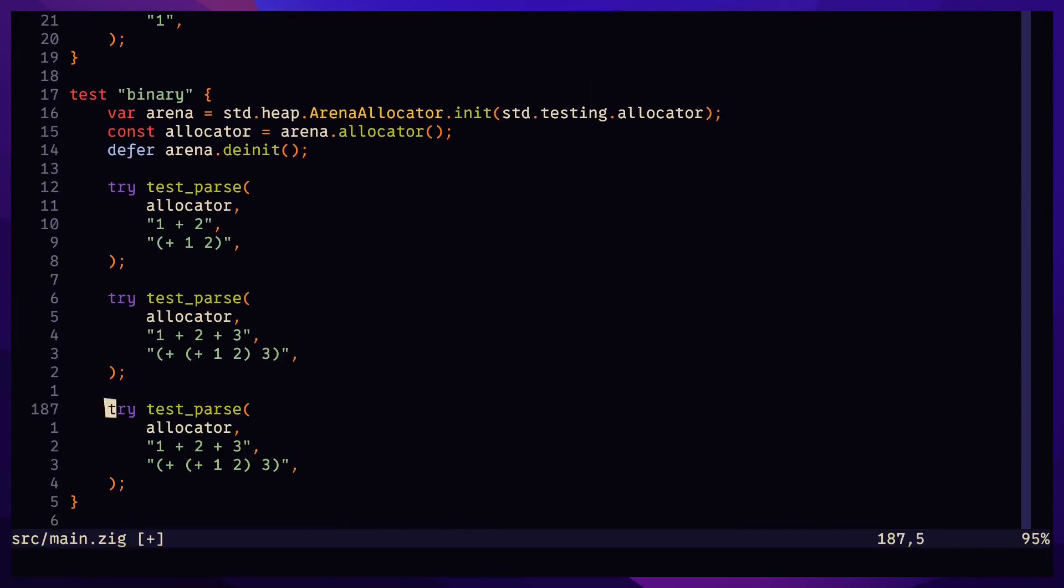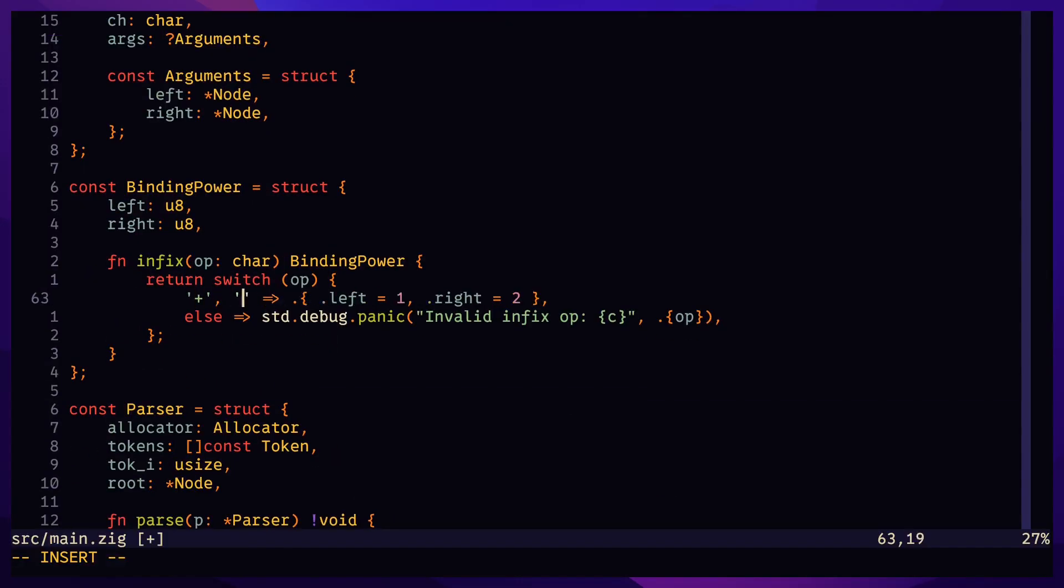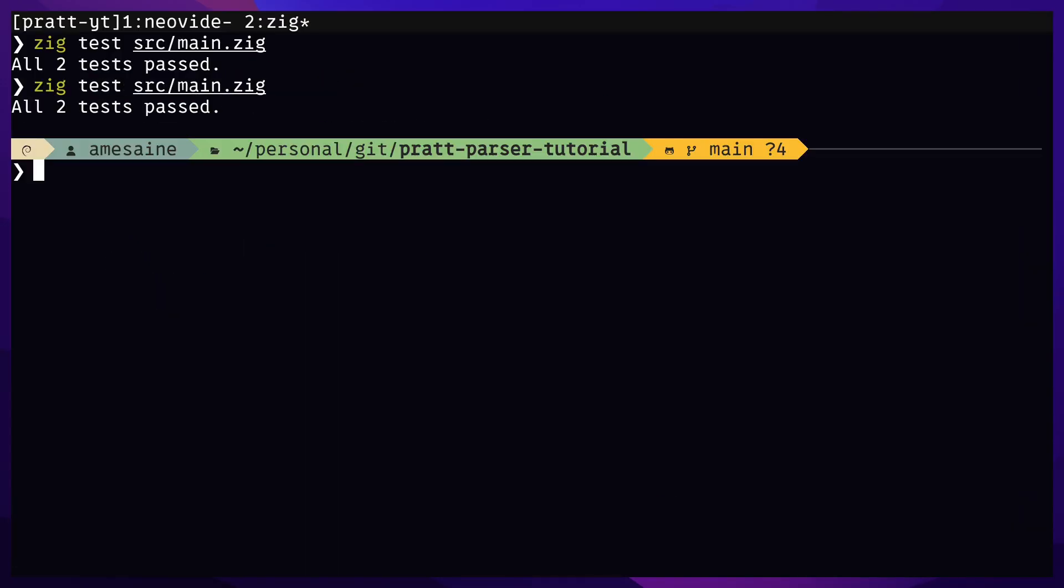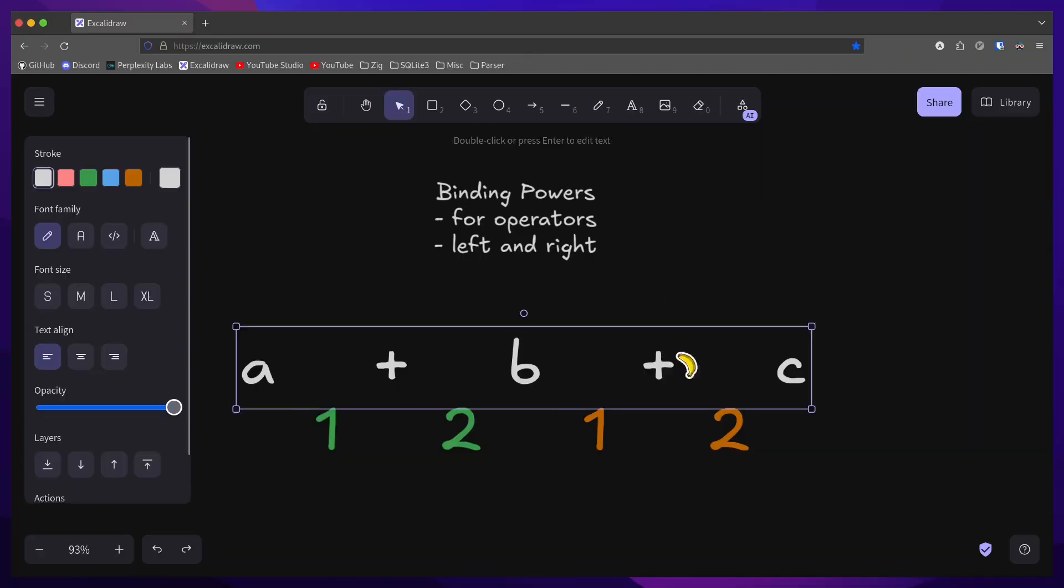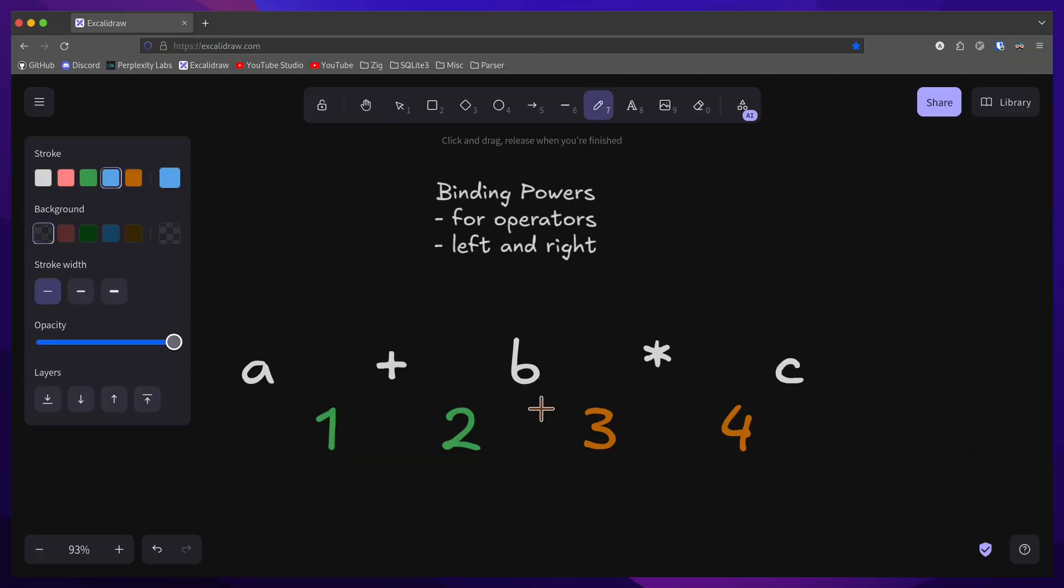Without changing the logic, adding another operator with the same binding power defaults to left associativity. Adding multiplication and division is easy. Just set their binding powers higher so they take priority over addition and subtraction.